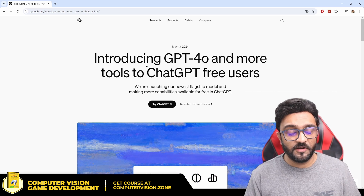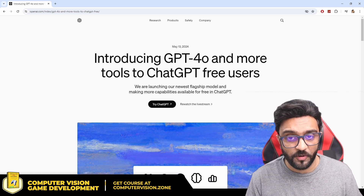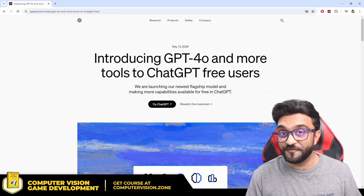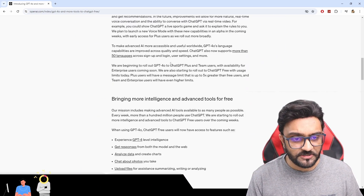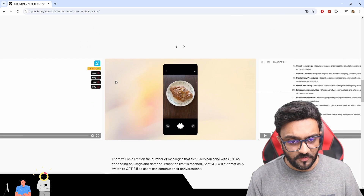That being said, free users will be able to upload files, upload images, ask questions, and even use the audio features that were not accessible before. Not only that, you will also be able to use custom GPTs. Let's see what exactly we can build. If we look at their announcement, they are introducing ChatGPT-4 as the tool for free users, giving more access overall.